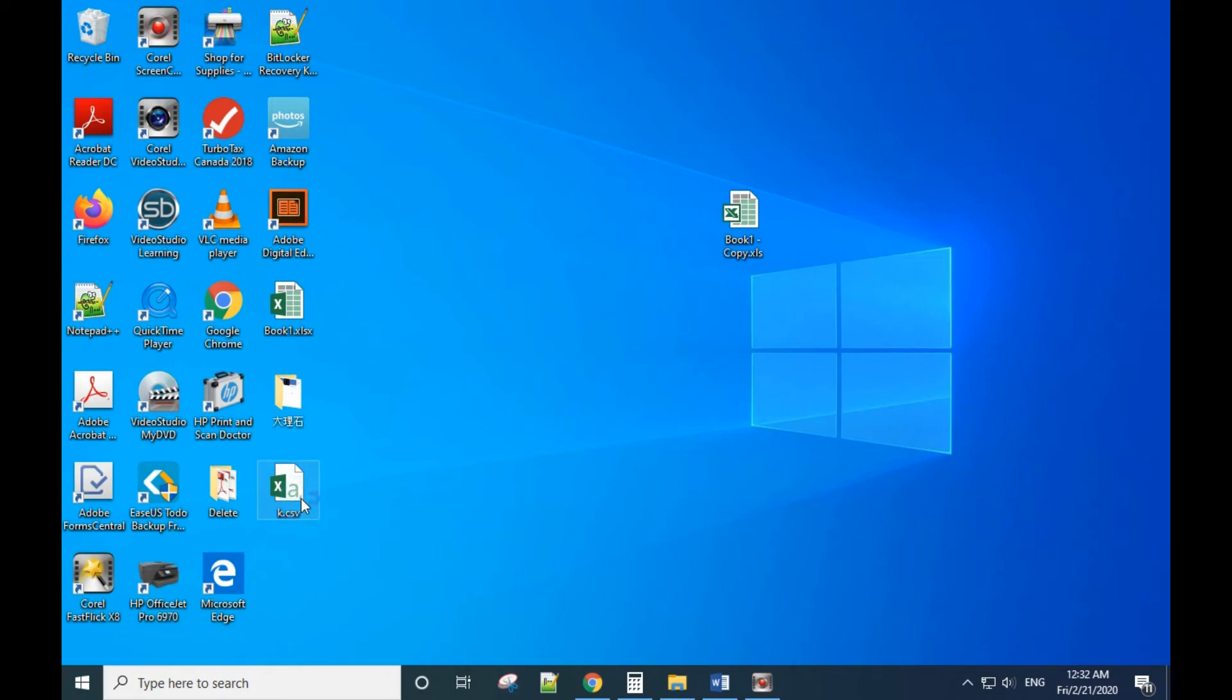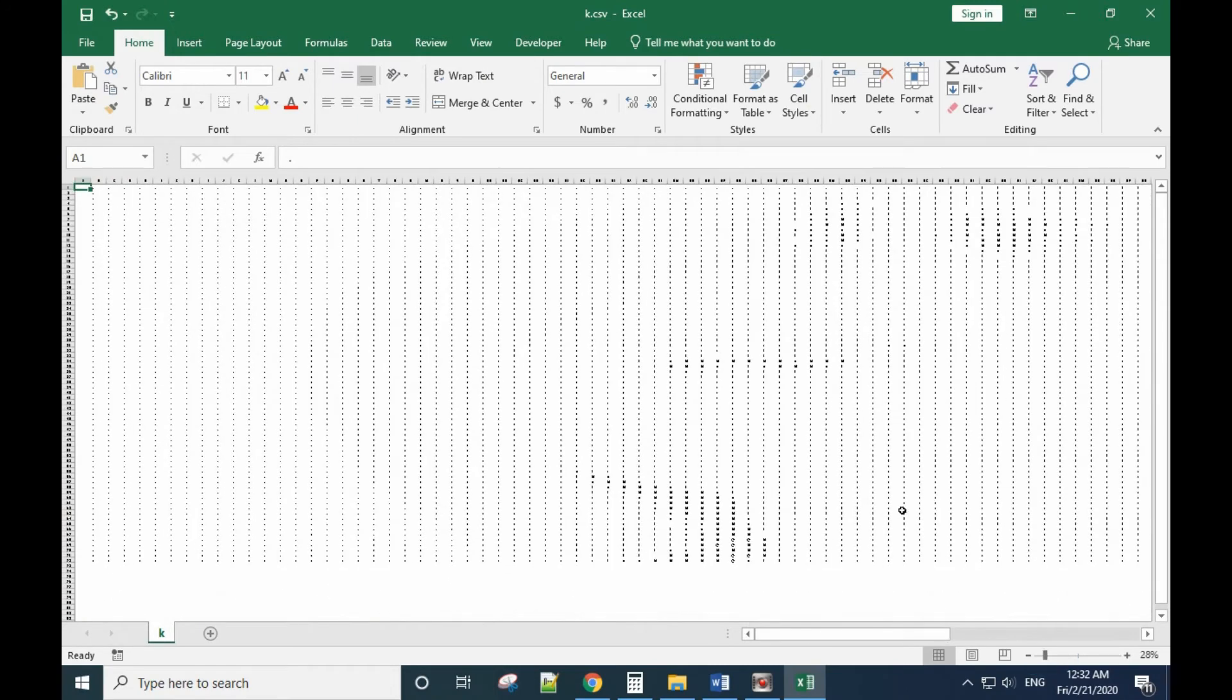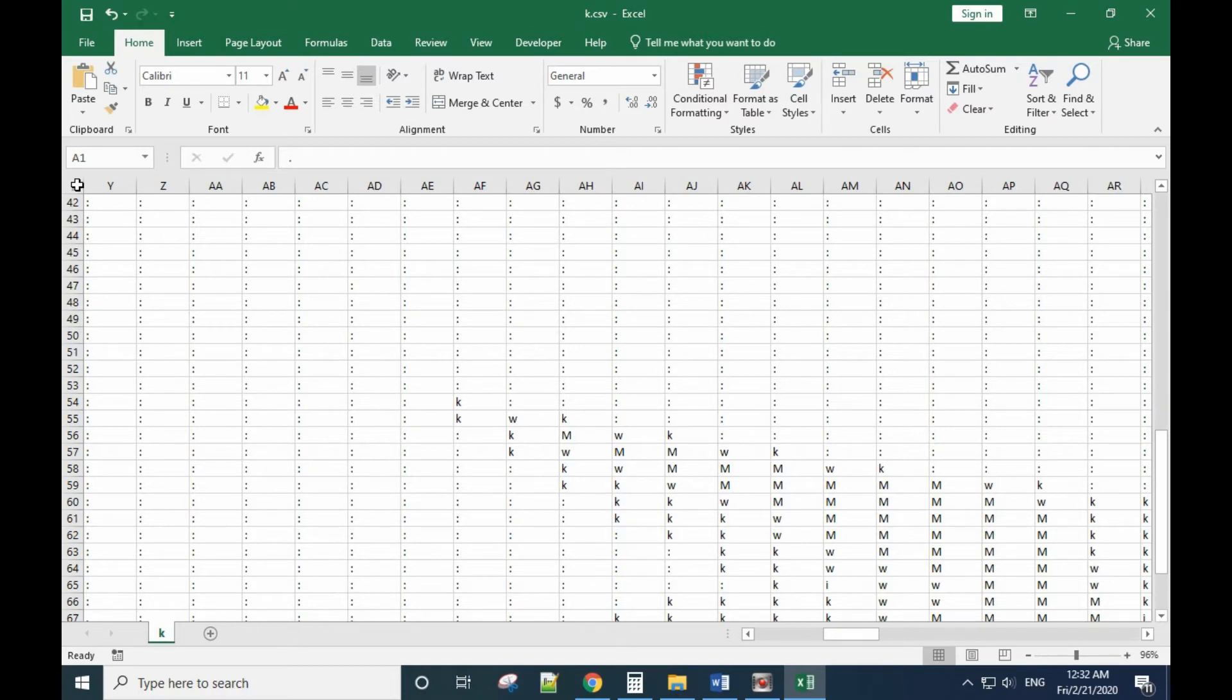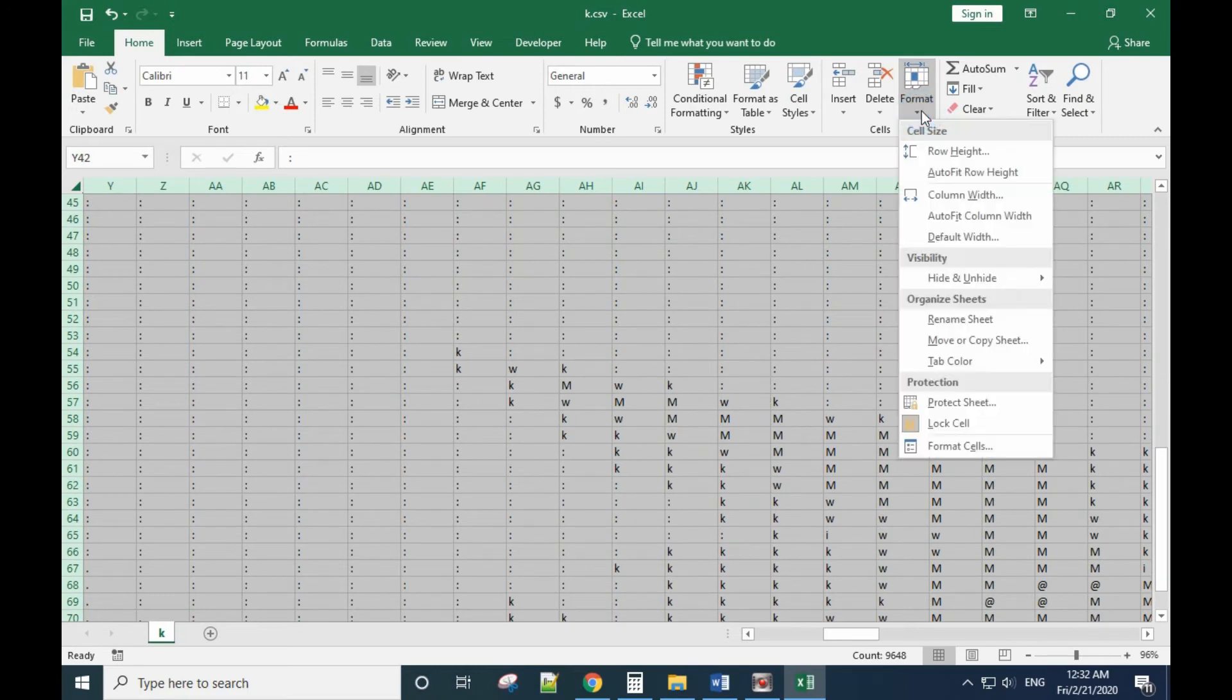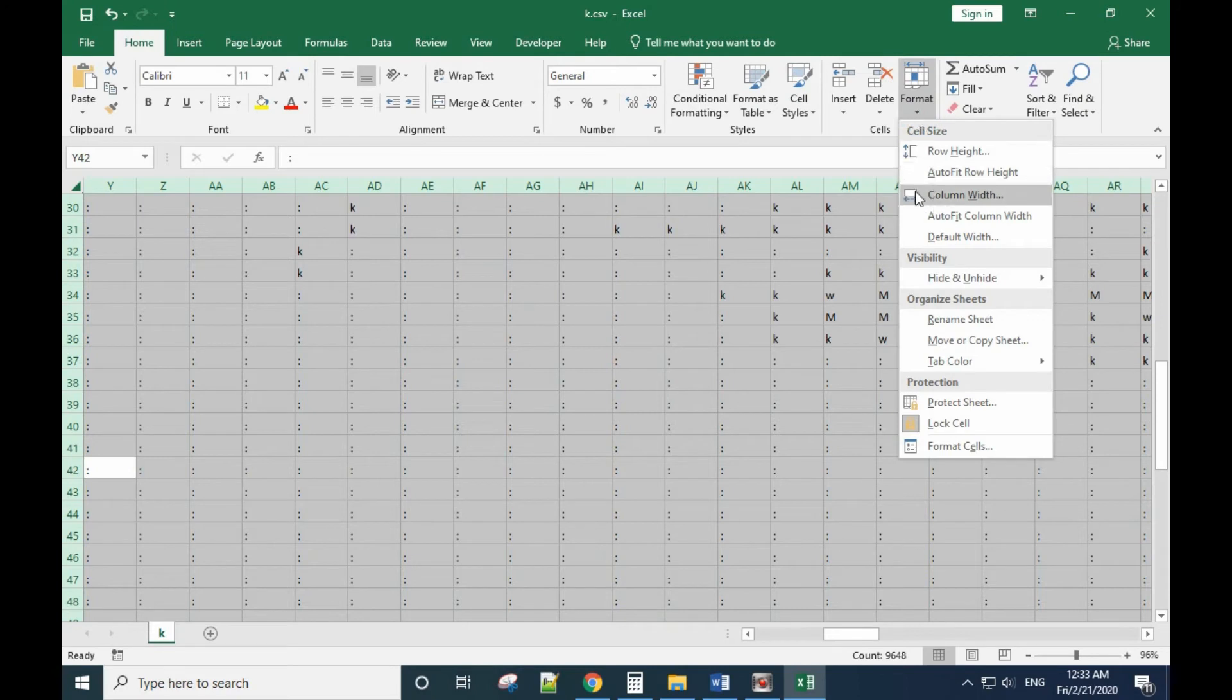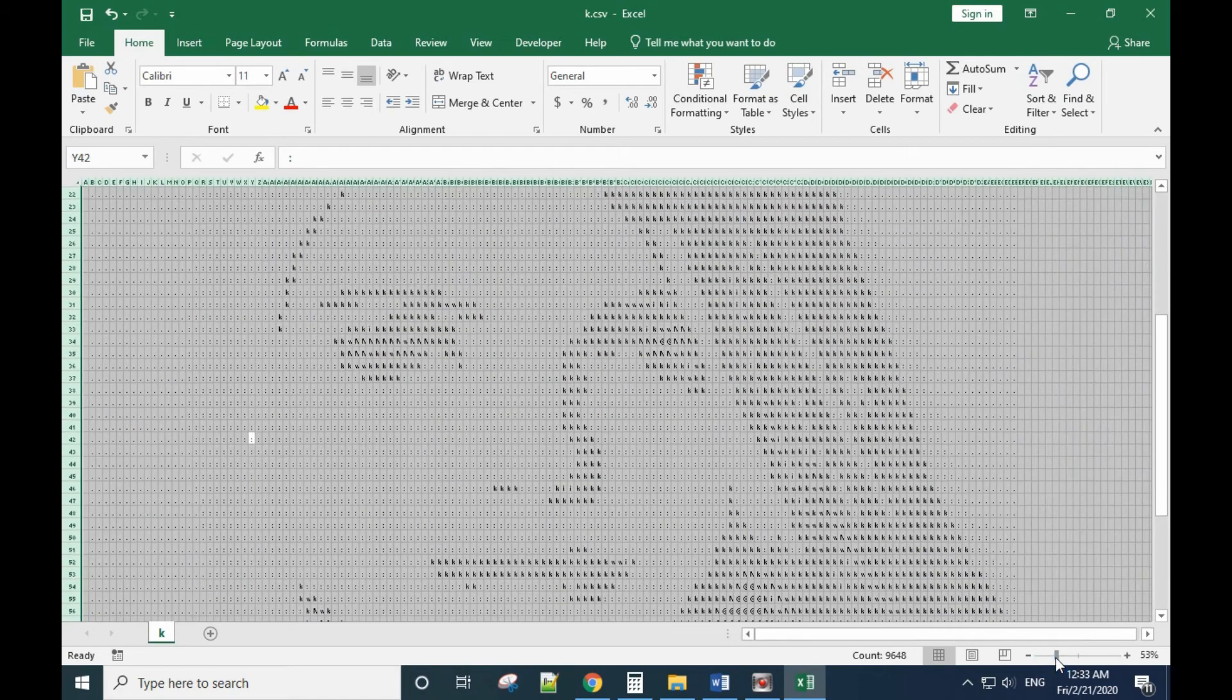Then you can open it with Excel. Let's see what it looks like. It looks like this, we need to adjust it. Move your mouse to the top left and click this button to select all the cells. Then go to Format, row height, we use 20 here. Format again, column width, we use 1.5 here.